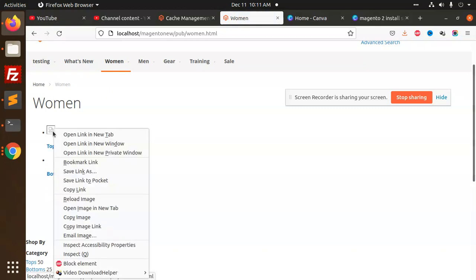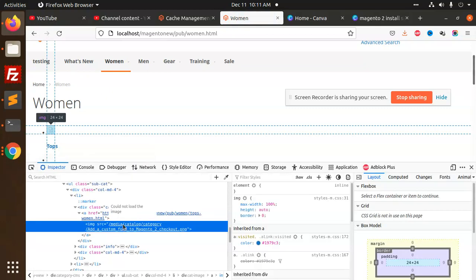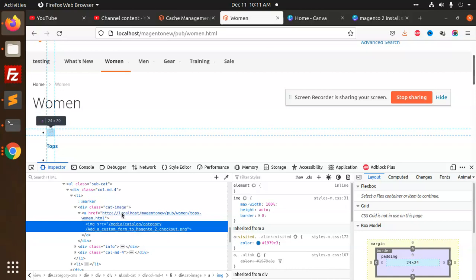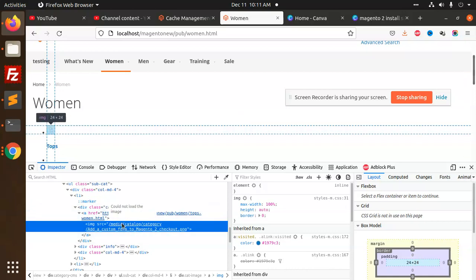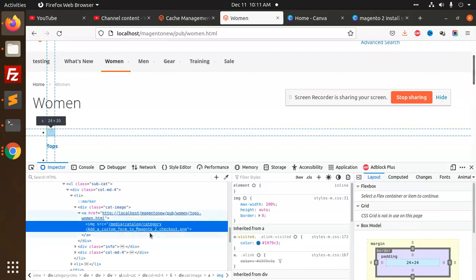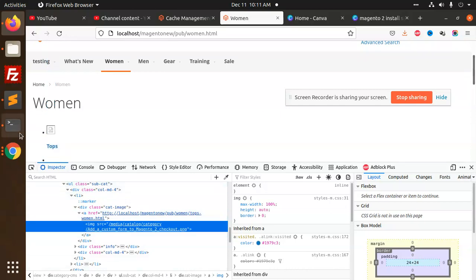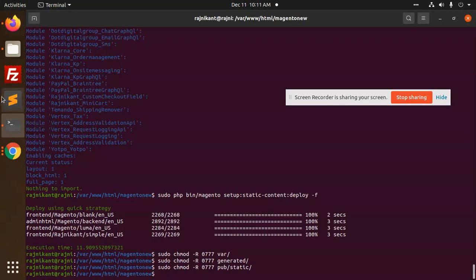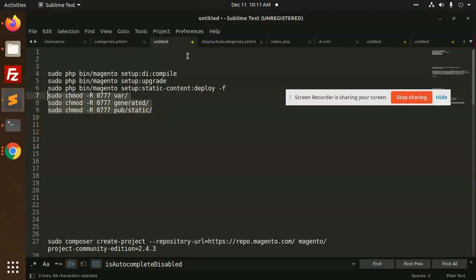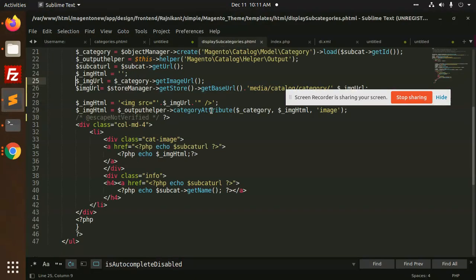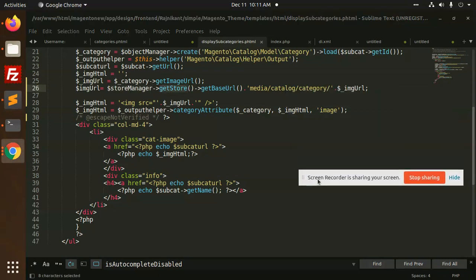Again the image is not coming. Okay, something went wrong over here. What we have, store manager, this?